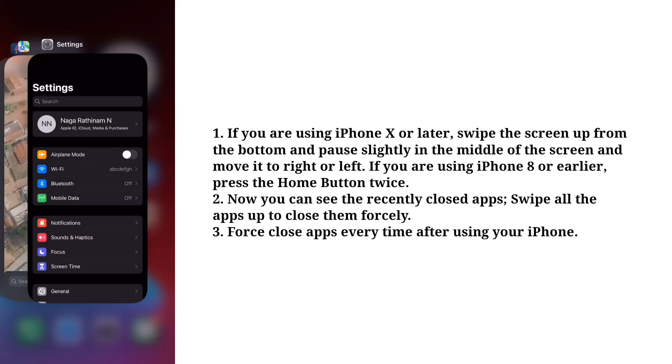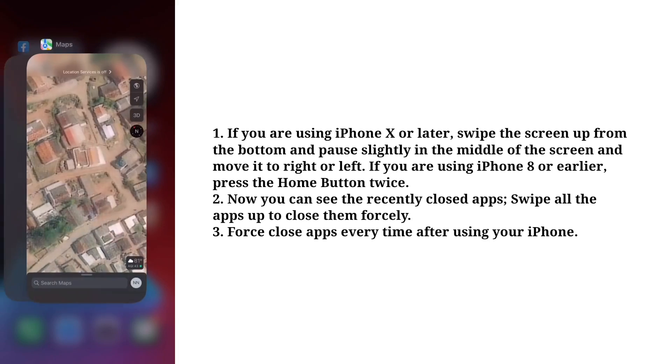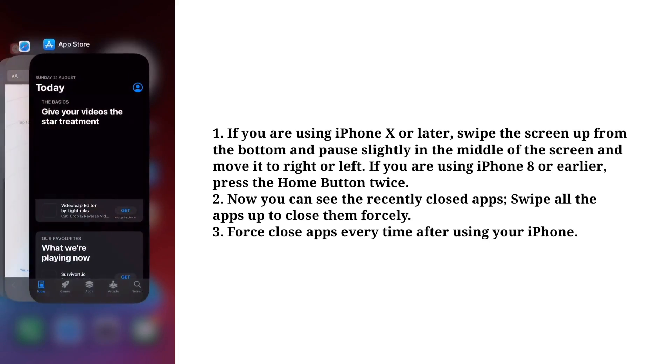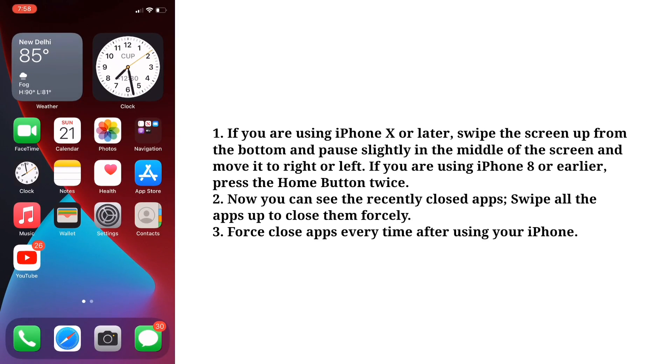Now you can see the recently closed apps. Swipe all the apps up to close them forcefully. Force close apps every time after using your iPhone.